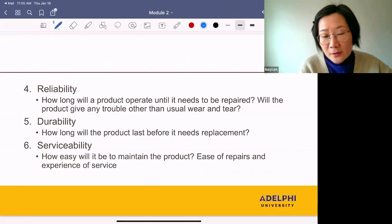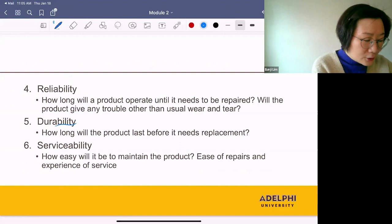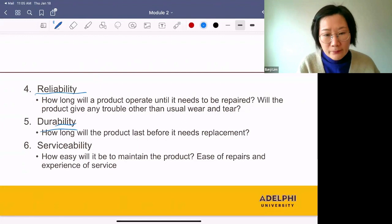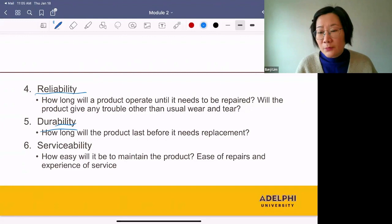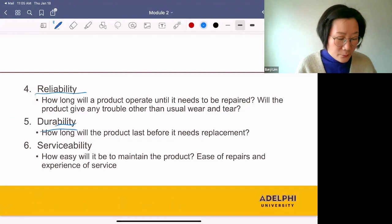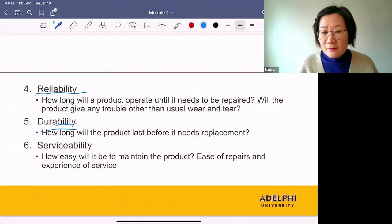The next three are reliability, durability, and serviceability. Reliability means how long will the product last until it needs to be repaired? Will the product give any trouble other than usual wear and tear? On the other hand, durability means how long will the product last before it needs replacement? So what's the difference between reliability and durability? Reliability means how long the product will last until it needs a repair; durability means how long a product will last before it needs to be replaced. Next, serviceability means how easy it will be to maintain the product — describing the ease of repairs and experience of service.